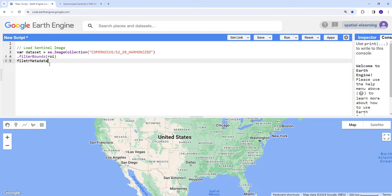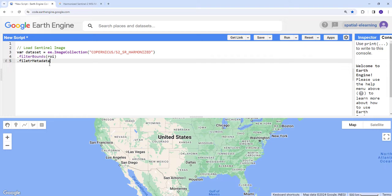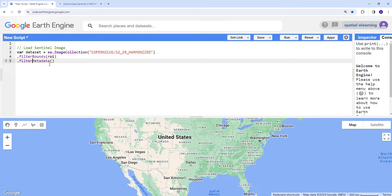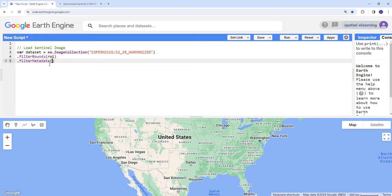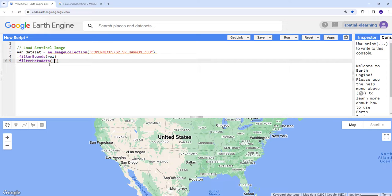The other filtering we're going to do is filter metadata. In the Sentinel image, there are multiple metadata information or properties about that image, like sun angle, cloud cover, coordinate information. We're going to use one of those properties from the metadata, which is cloud cover.